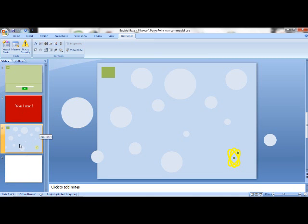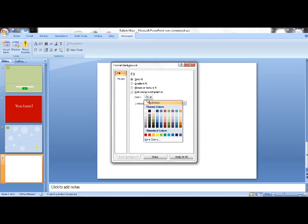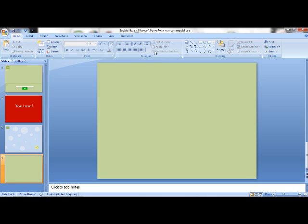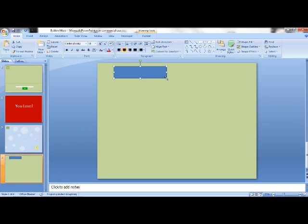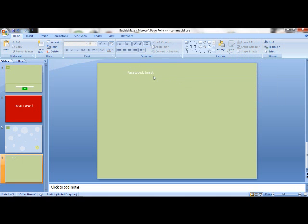I've already done the first stage, and this is going to be the 'you pass the first stage' slide. I'm just going to make this quickly. The password is 'burst' — there's the first password. No outline, no fill. Just to get to this slide, we want the password first. This is slide 4, and that's important.